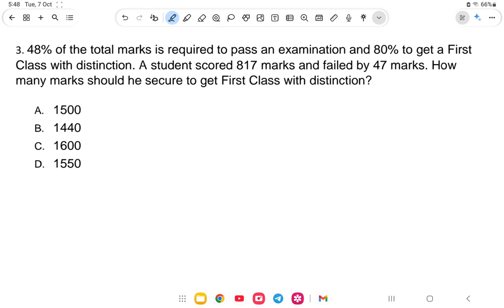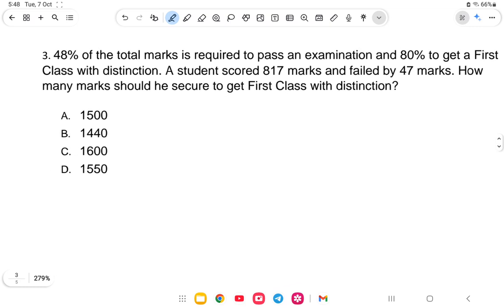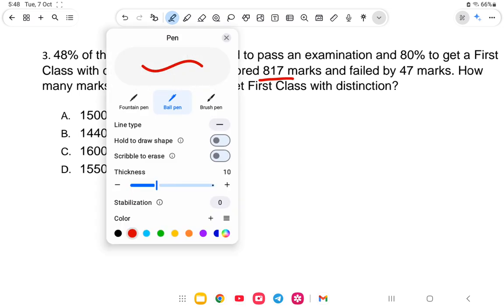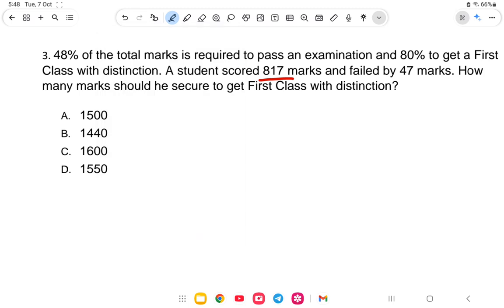Question number 3: 48% of the total marks is required to pass an examination, and 80% is required to get first class with distinction. A student scored 817 marks and failed by 47 marks. How many marks should he secure to get first class with distinction?